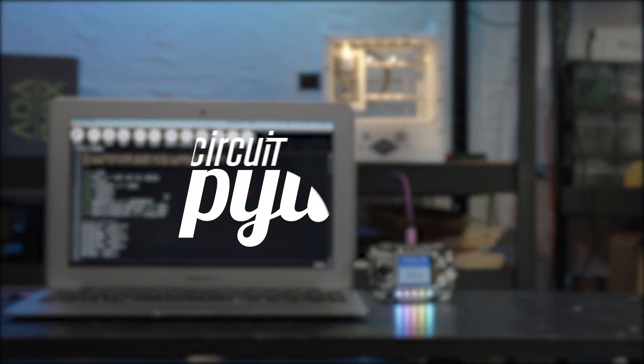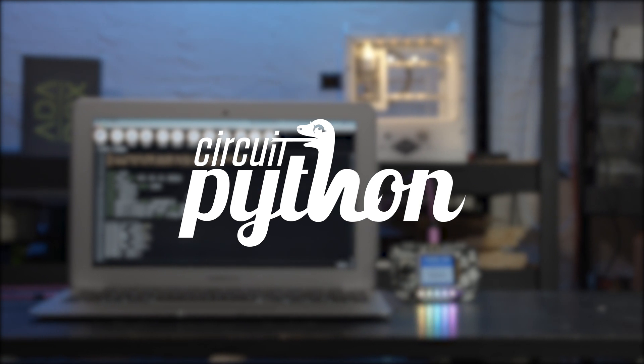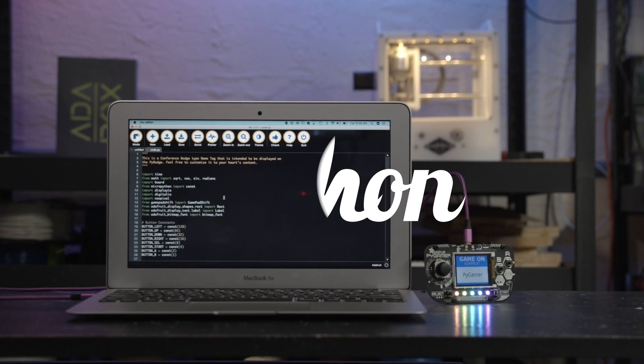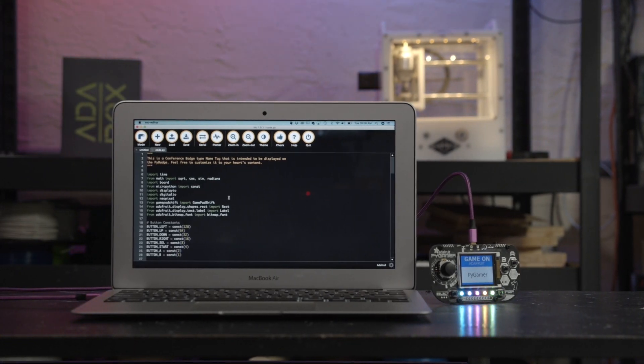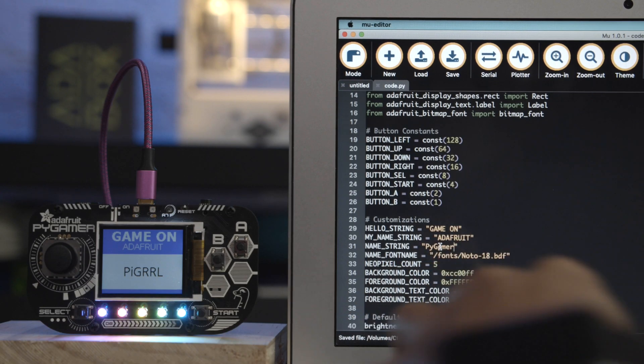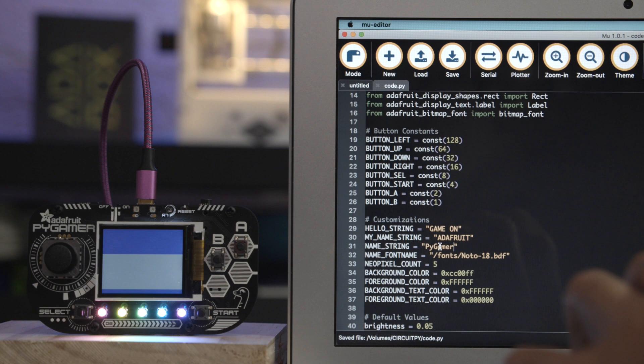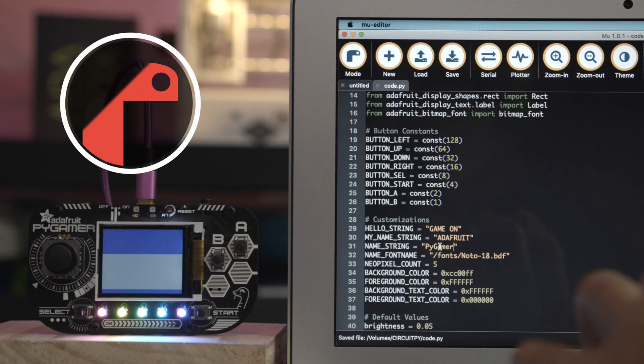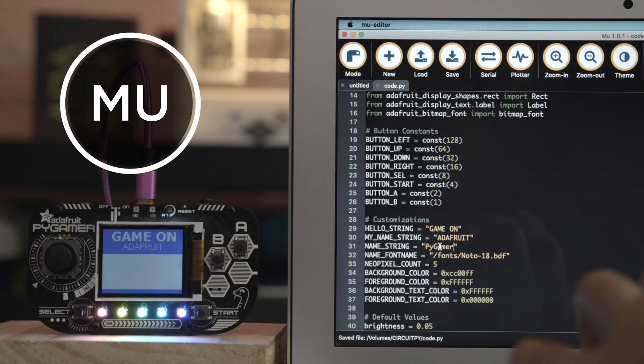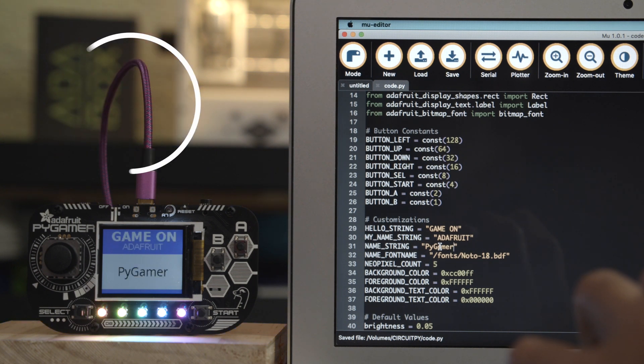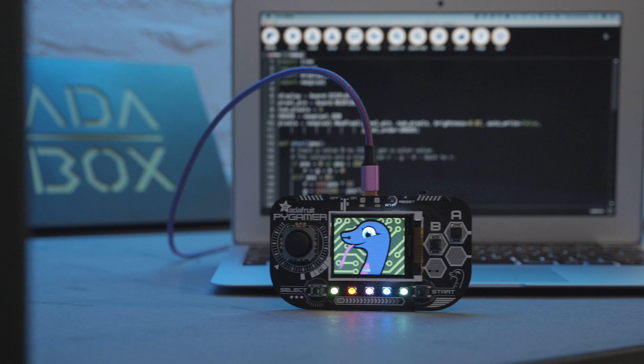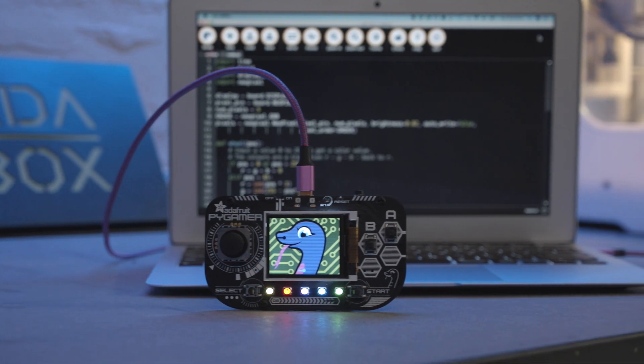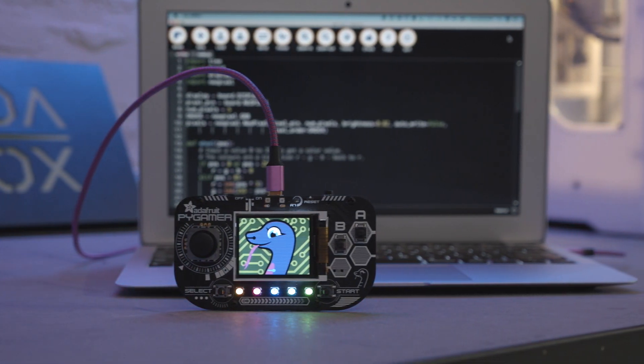With CircuitPython you can program hardware using Python code. The code is interpreted right on the Pi Gamer. It's a great high level language with a fast dev cycle. Adafruit's libraries have support and drivers so you can program all sorts of sensors.